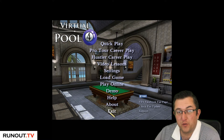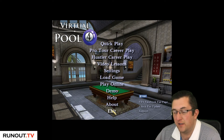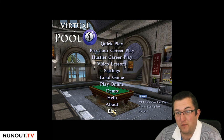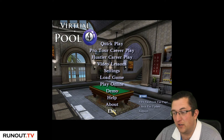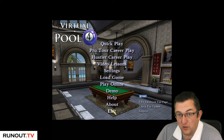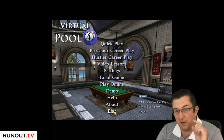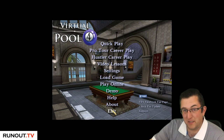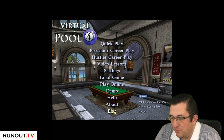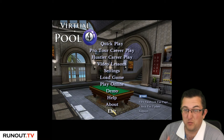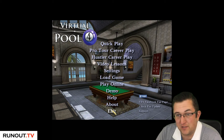Hi guys, welcome back to Virtual Pool 4 blog, it's me Mal255. The question I probably get asked the most is: what are your settings, what's your mouse settings, what mouse do you use? So today I'm going to show you my settings, then change the camera so you're looking at my mouse and hand as I play, and then we'll play a short race against the computer.